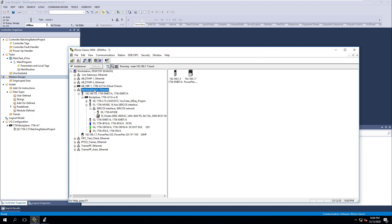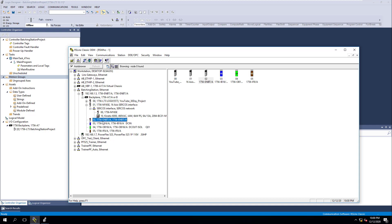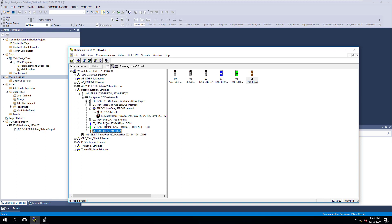Being that we're in our driver — this batch station driver that we did — we can easily see in our backplane we have slot 0, slot 1, slot 2, slot 3, slot 4, and slot 5. We're going to add our IO inside of this program utilizing RSLinx Classic, so you don't actually have to physically see anything. You can get all the data you need — firmware and everything — directly from RSLinx.